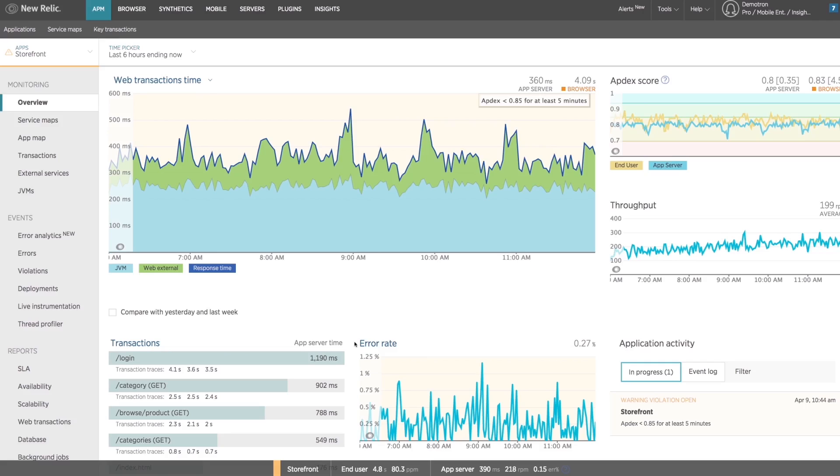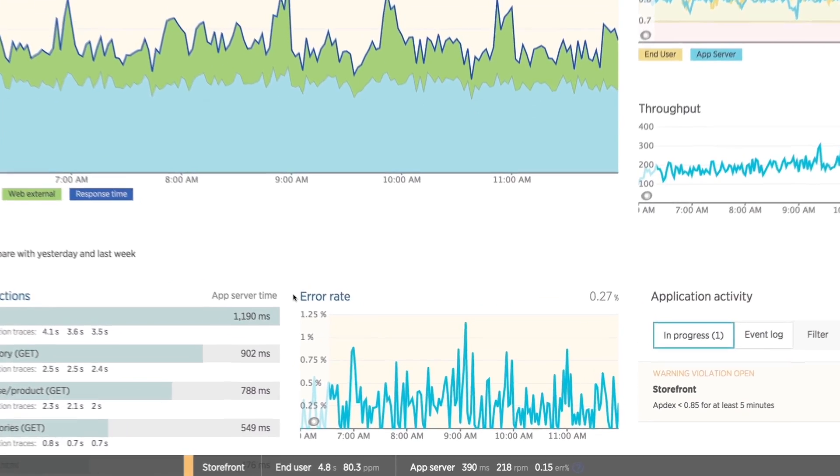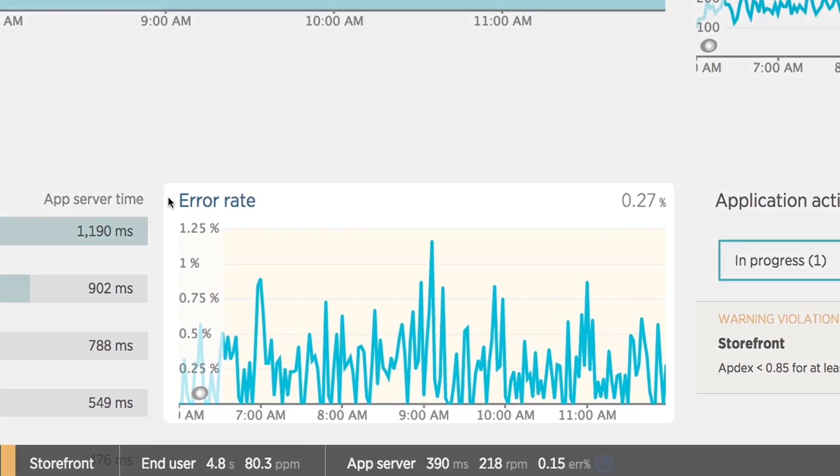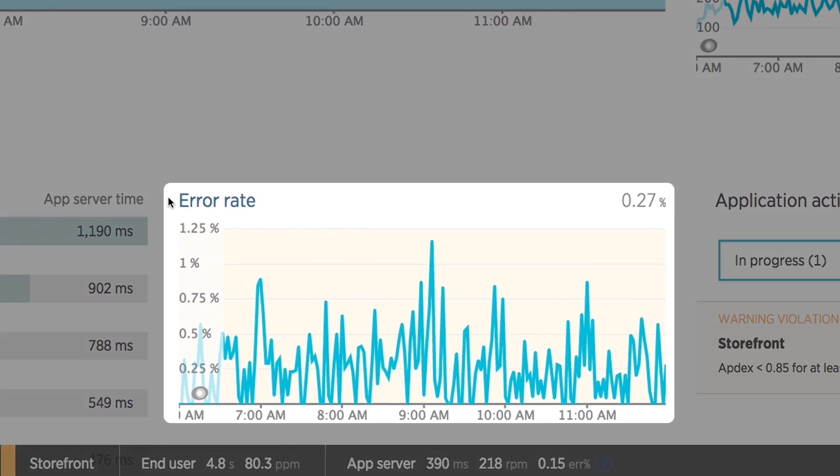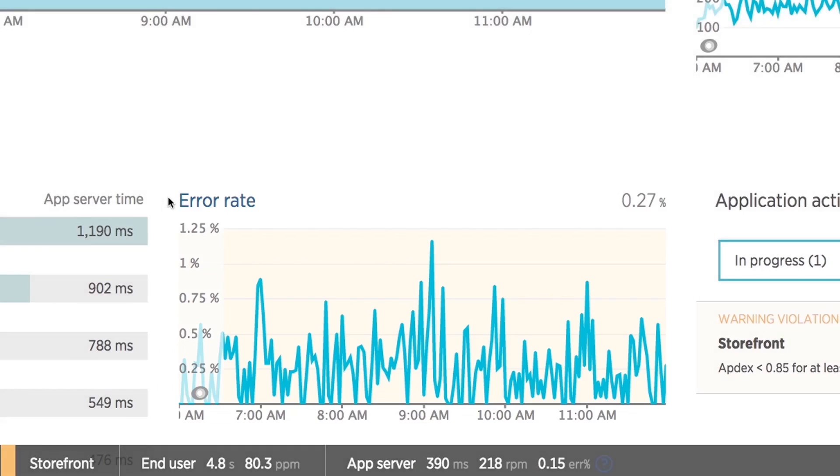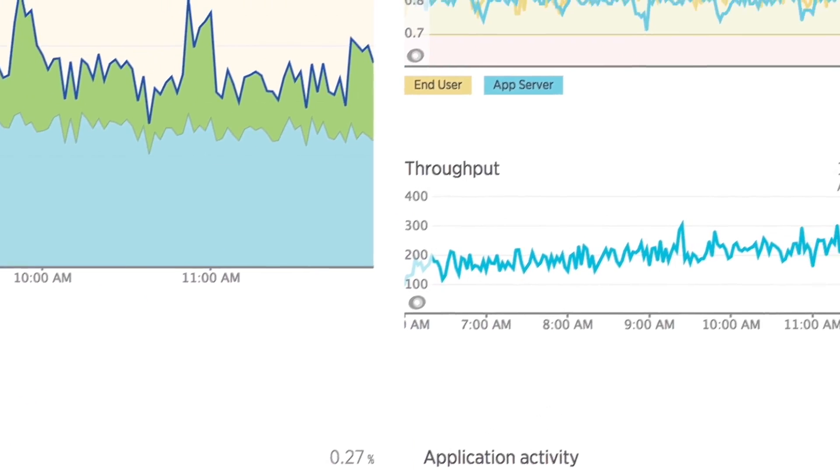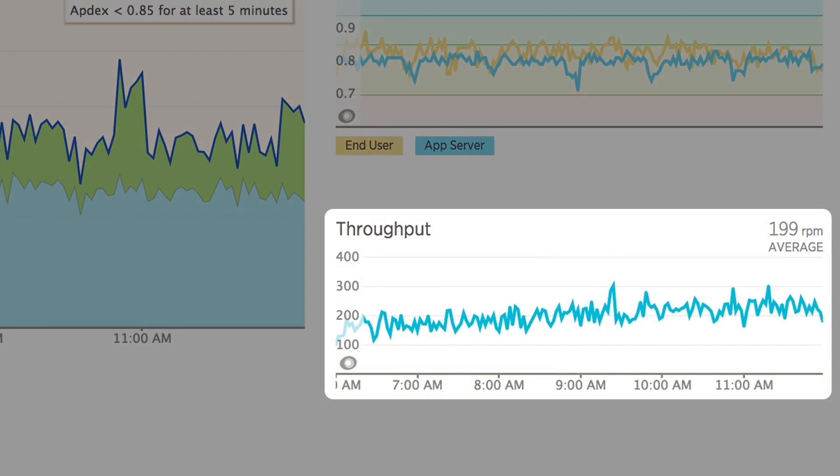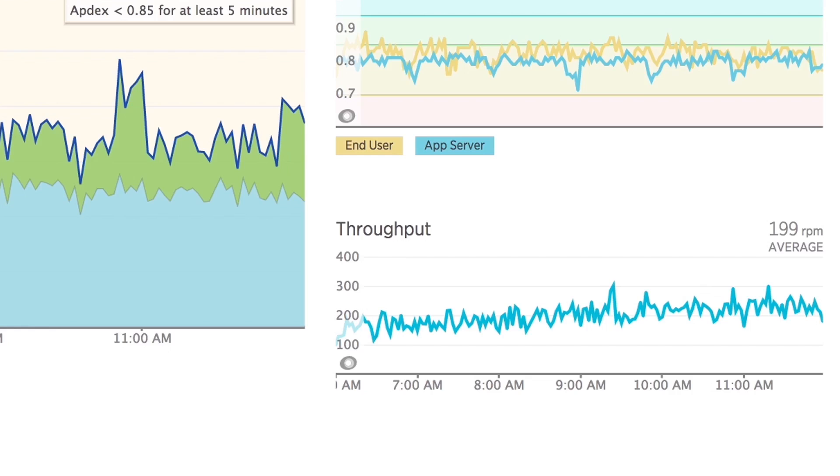Using New Relic APM you first can rapidly triage the severity and impact of this issue. A spike in error rate means this issue is happening often and maybe Gabriel isn't the only one experiencing it. A drop in throughput could mean that not only are other users experiencing it, but perhaps they are either unable or too frustrated to use the application at all.